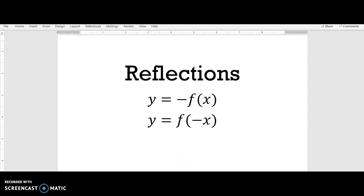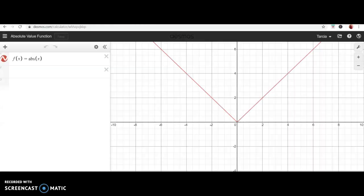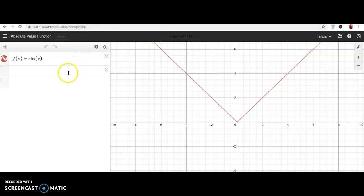Let's look at some graphs of our parent functions and multiply them by negatives to see what happens. I'm using a free online graphing calculator called Desmos at desmos.com, and I'm going to start off with the parent function — the absolute value of x.